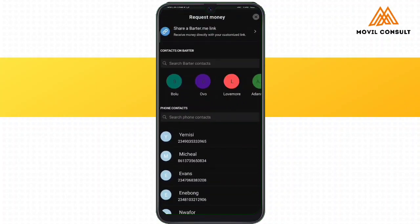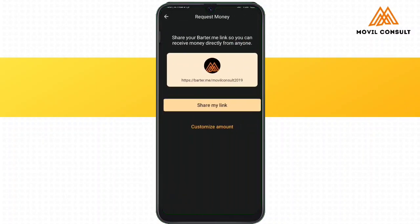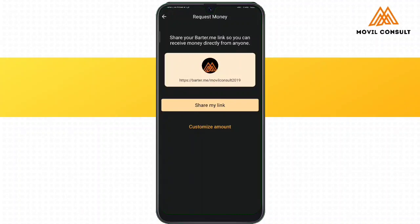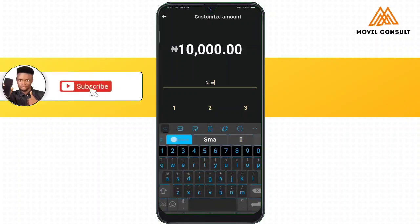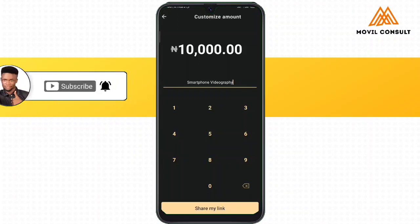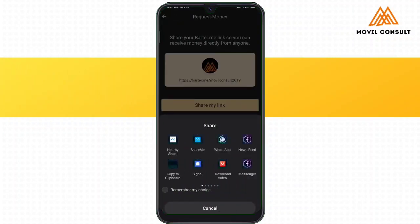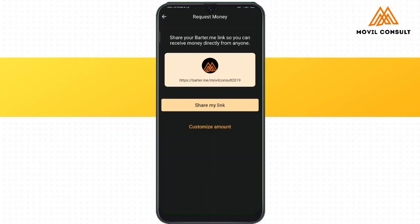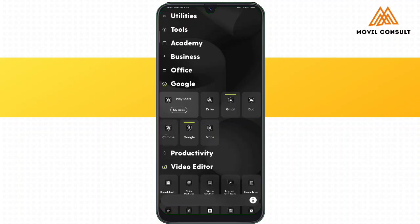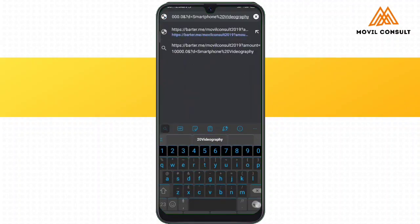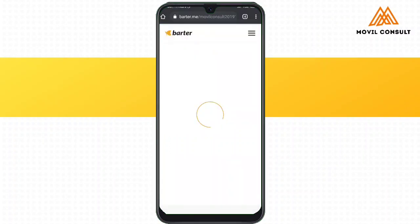I recently started using it and it was really cool. On requesting money, I can customize the amount of money that I want the person to send to me, or I can leave it blank and the person just keys in the amount they want to pay. For instance, if someone wants to pay for my smartphone videography masterclass, I can easily copy the link and share it with the person, or choose the option of sharing it via the person's contact. This is how the interface will look when the person clicks on the link to pay money into my account.